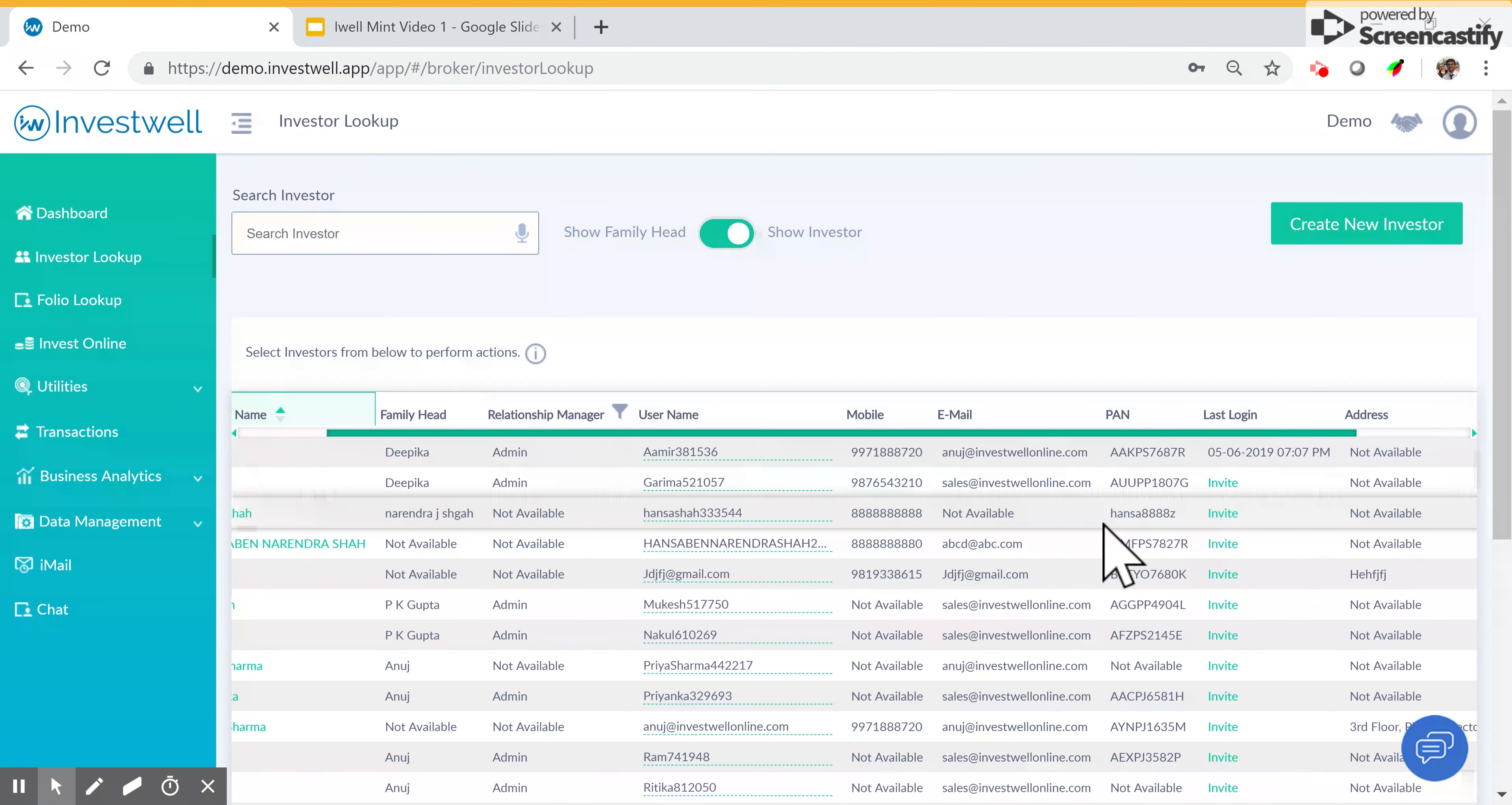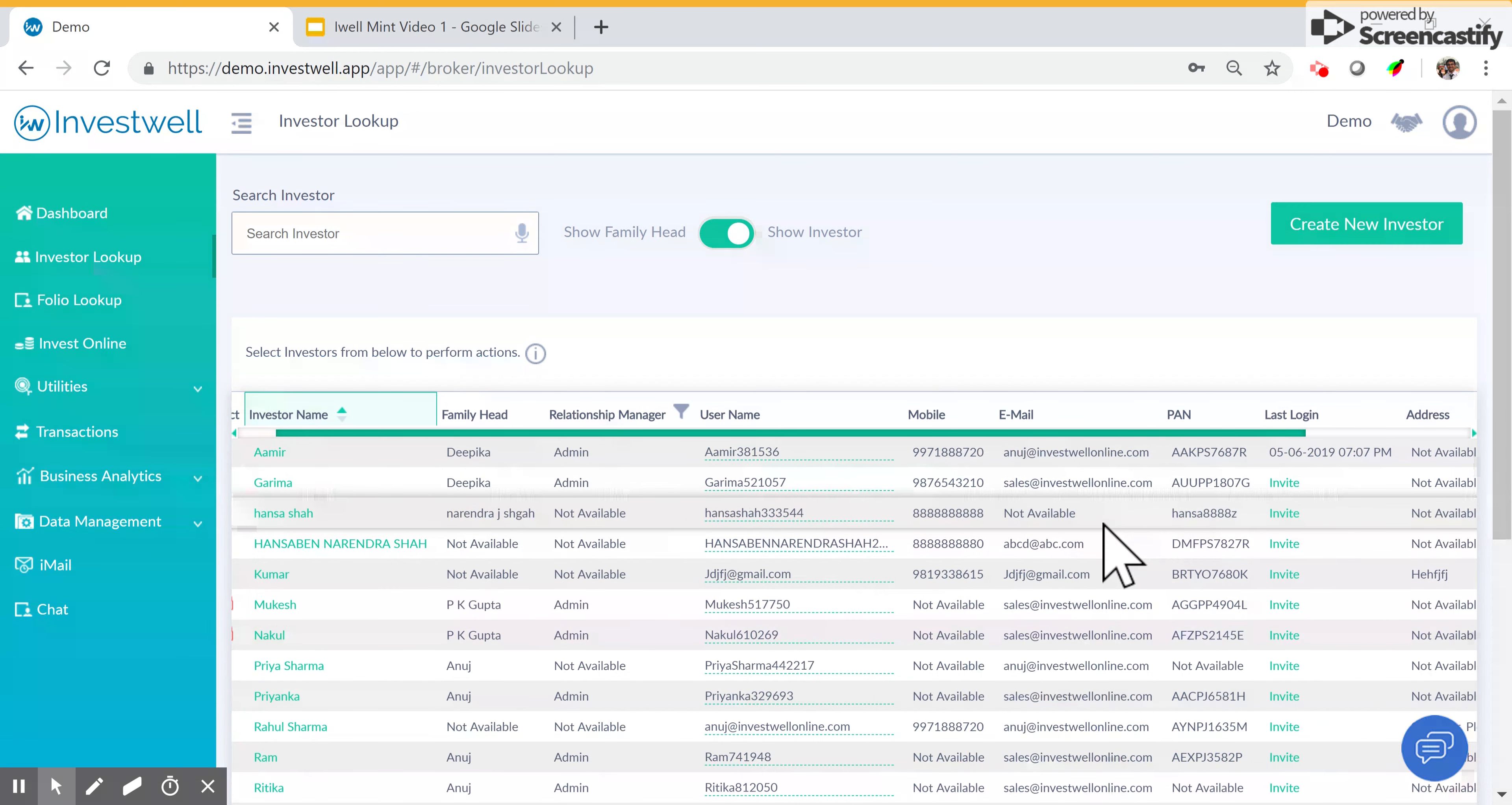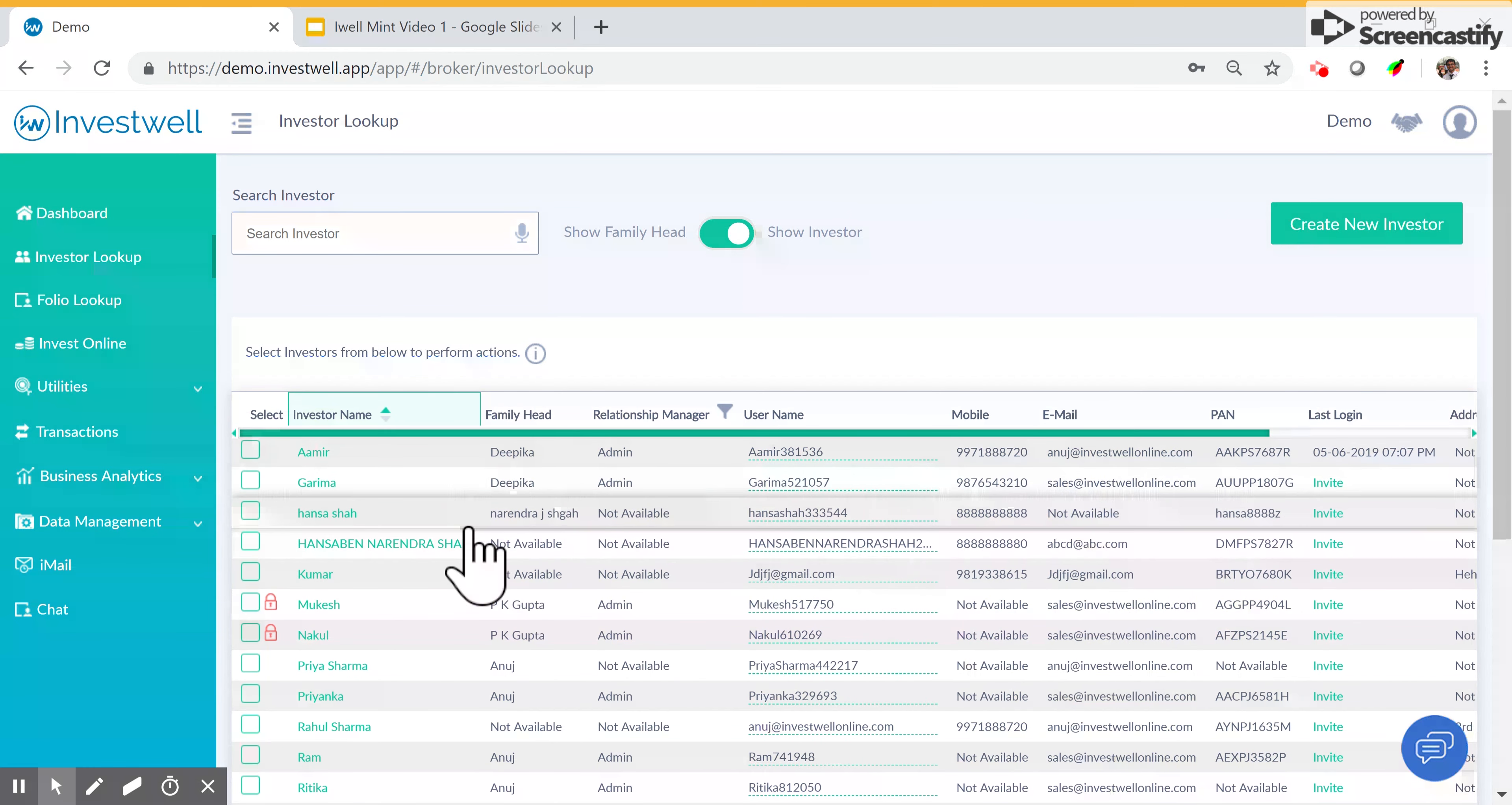All clients created in Mint are created as investors by default, and they have to be promoted to a family head. They have to be set as a family head.